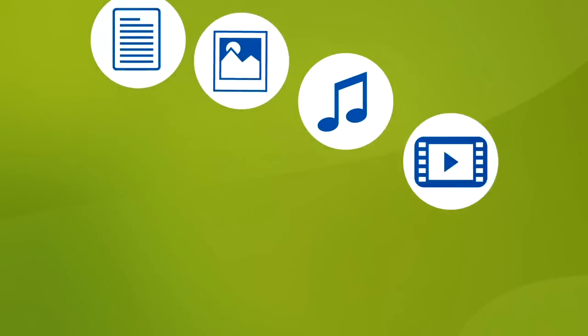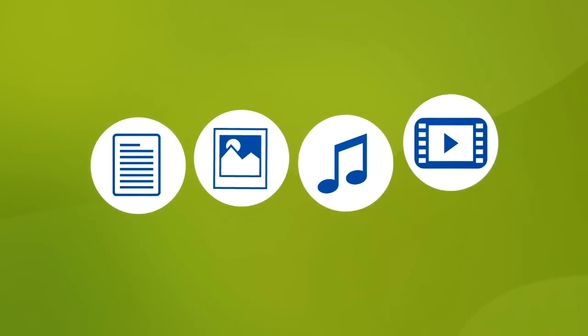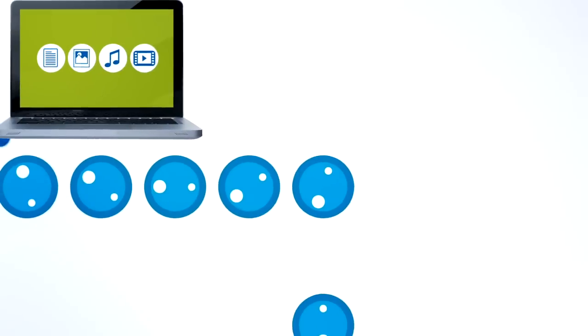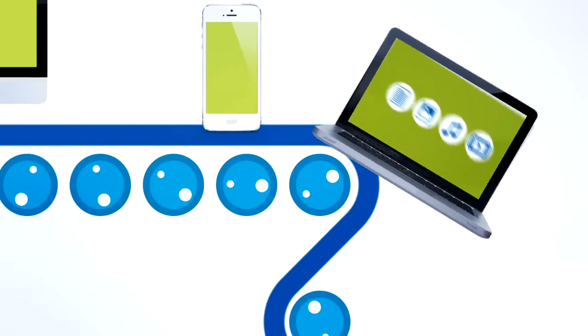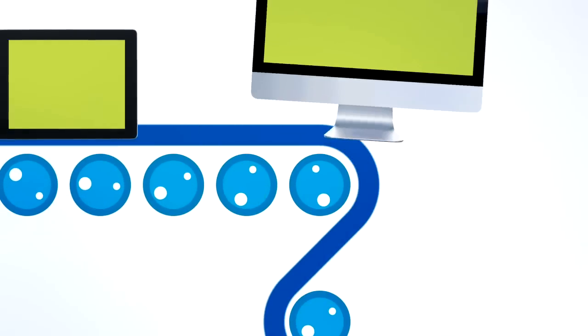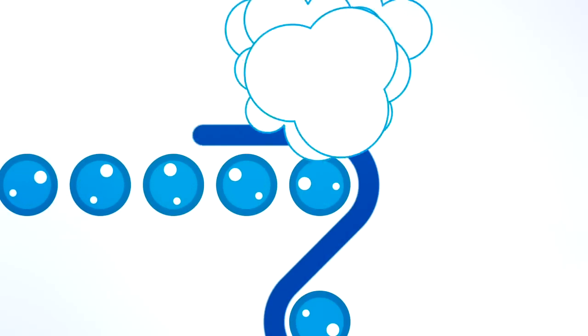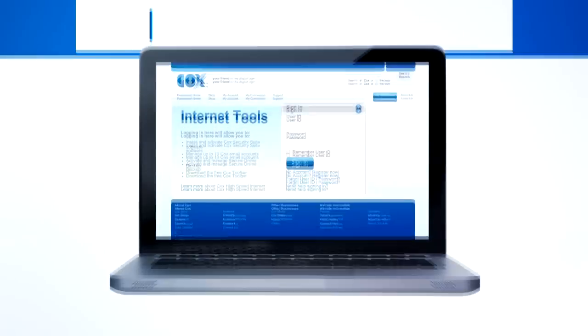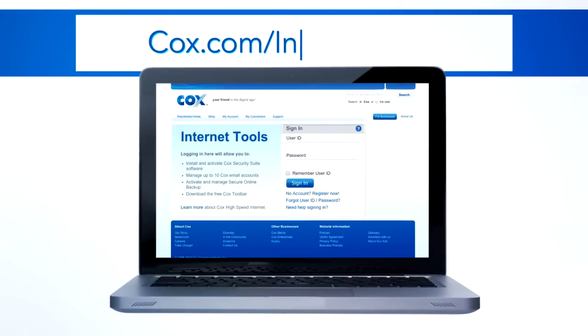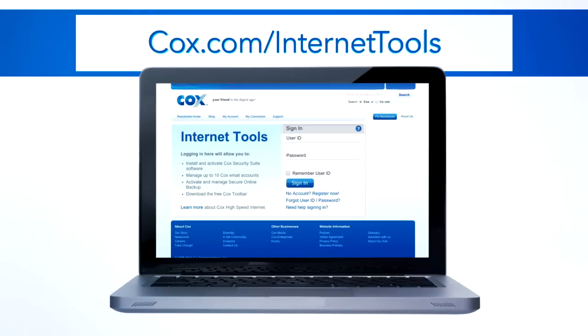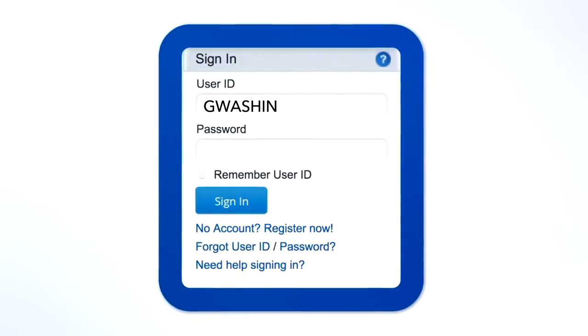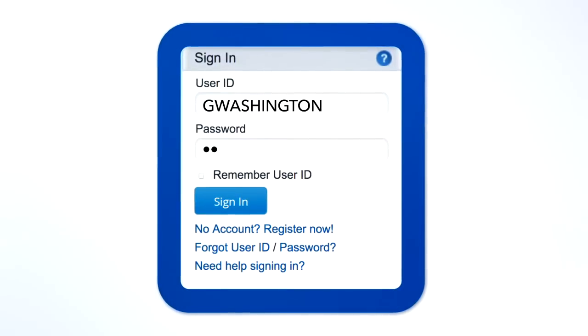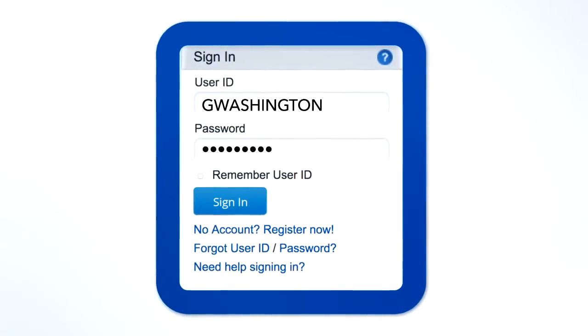It's a better alternative to storing all your stuff on a computer or on multiple backup drives, which can be lost, damaged, or stolen. You can access Cox Secure Online Backup online at cox.com slash internet tools. Just sign in with your Cox primary user ID and password.